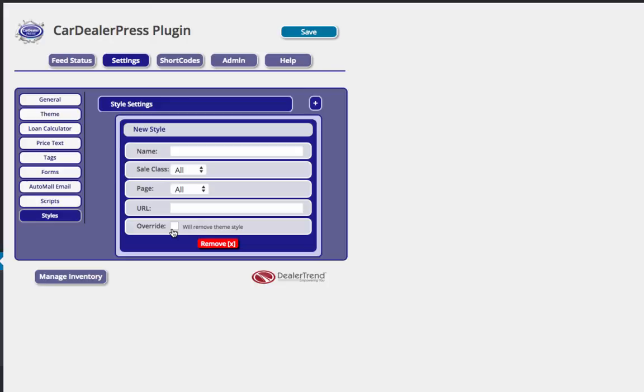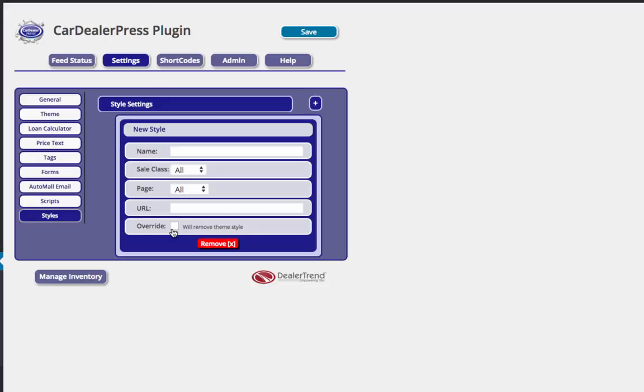So that's the overview of the CarDealerPress plugin. Again, I wanted to buzz through it really fast, give you an idea of the type of functionality that we've got involved in it. It's very well thought out. We've done this for years and built all the functionality based off the most requested features that we get from our dealers. So if you have any questions, contact us through support at dealertrend.com or fill out a ticket on our support.dealertrend.com page, and then we'll continue to add videos and information for you. Thank you very much for your time.